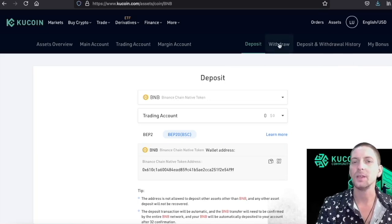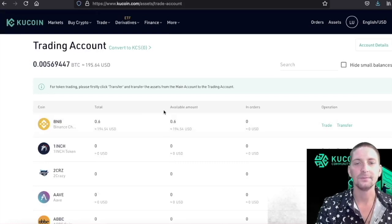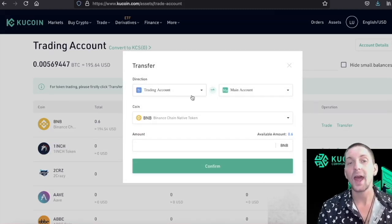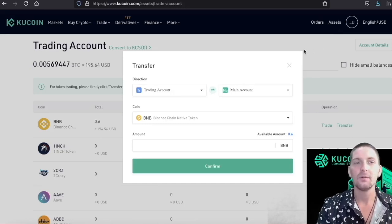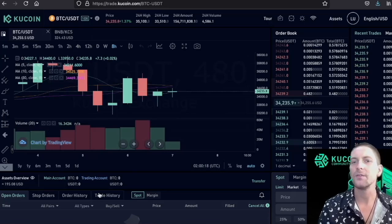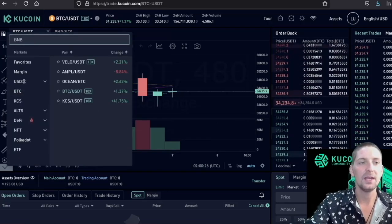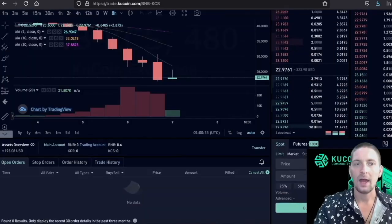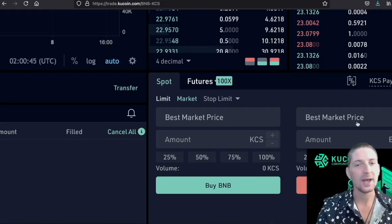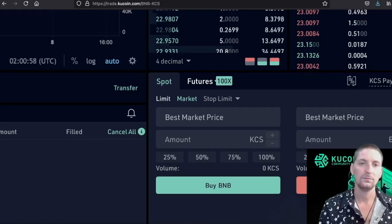After about two minutes our BNB arrived. Now we need to trade — go to the trading account and we can see the token has arrived. KuCoin works with a trading account and a main account; that's why I sent it into the trading account. Go to Trade, then Spot Trading. Change the pair at the top to BNB/KCS. Come down to Spot, go to Market, take 100% of our BNB, and sell for the best market price we can get. Done — we now have 12 KuCoin tokens.